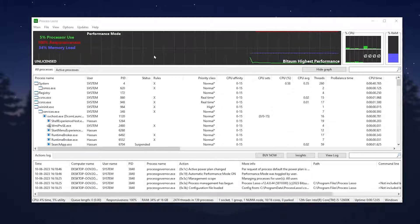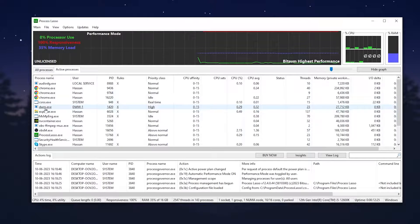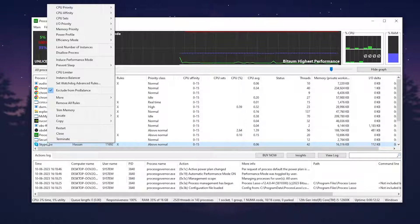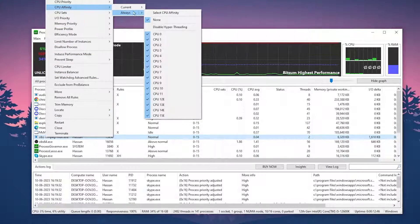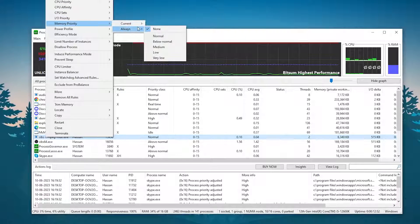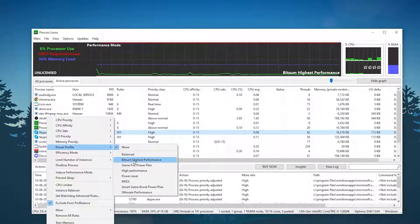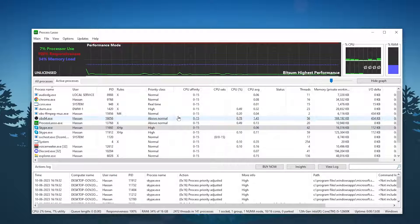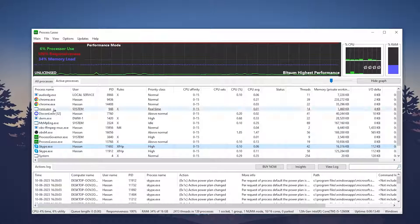Now launch your specific game in which you are facing low FPS and CPU bottlenecking — for example Fortnite, Valorant, CS:GO, or whatever game you want to improve. Go to Active Processes and find the process for that game. Right-click it, go to CPU Priority, select Always, and set it to High. Again go to that application, go to CPU Affinity, select Always, and set it to all CPU cores. Go to Memory Priority, select Always, set it to Above Normal. Go to Power Profile and set it to Bitsum High Performance.